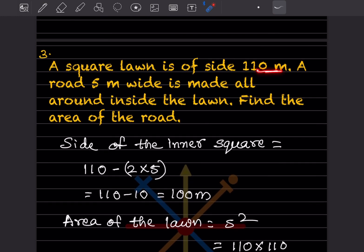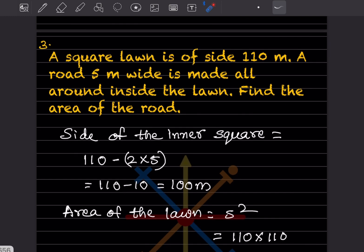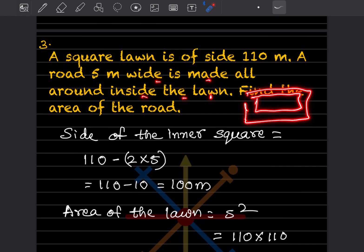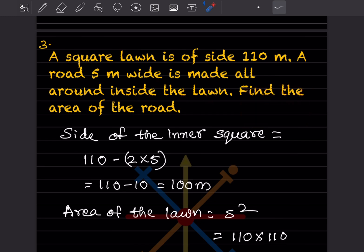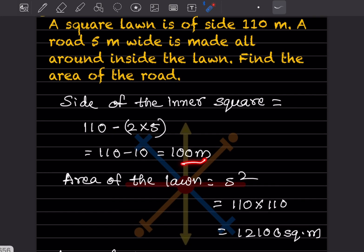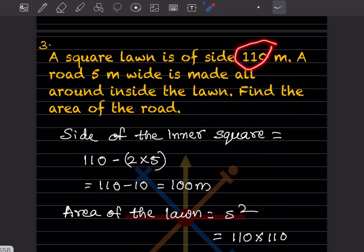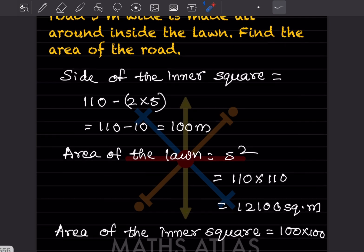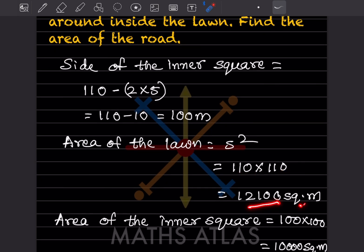Problem 3: A square lawn is of side 110 meters. A road 5 meters wide is made all around inside the lawn. Find the area of the road. The side of the inner square will be 110 minus 2 into 5, that is 110 minus 10, giving 100 meters. The area of the lawn is 110 into 110, which is 12,100 square meters.